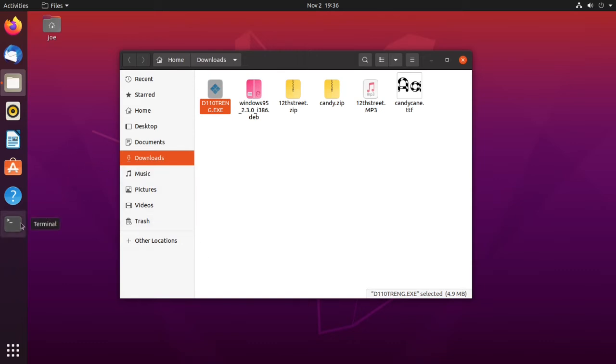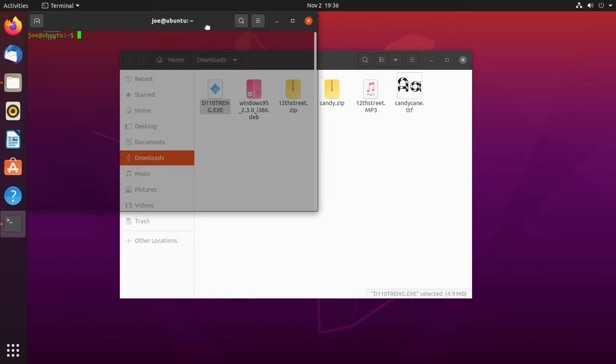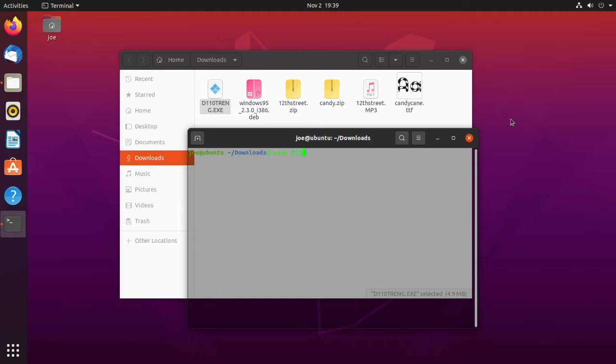Next, go to the terminal and cd into the downloads folder and then type wine and the name of our exe file. This will install the program.